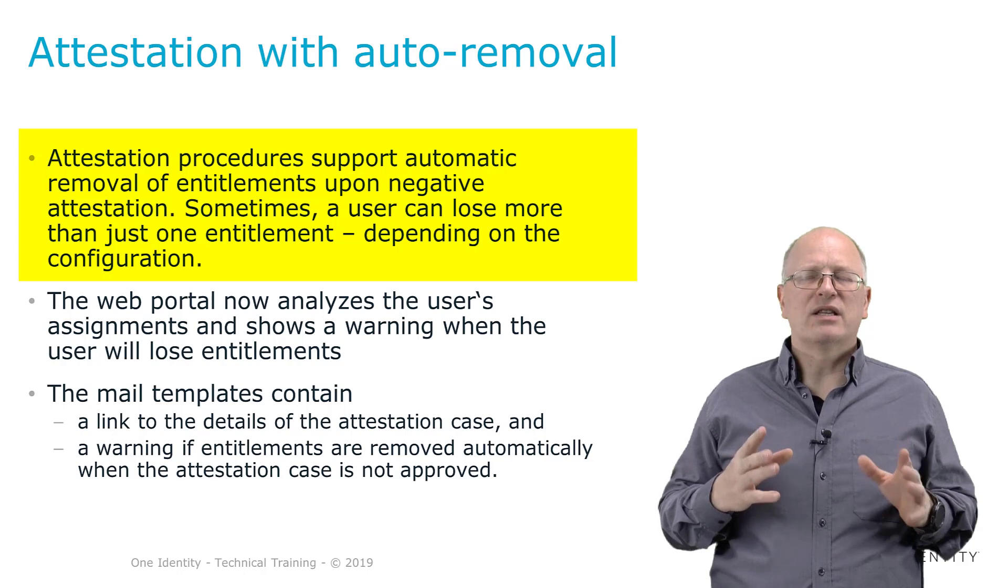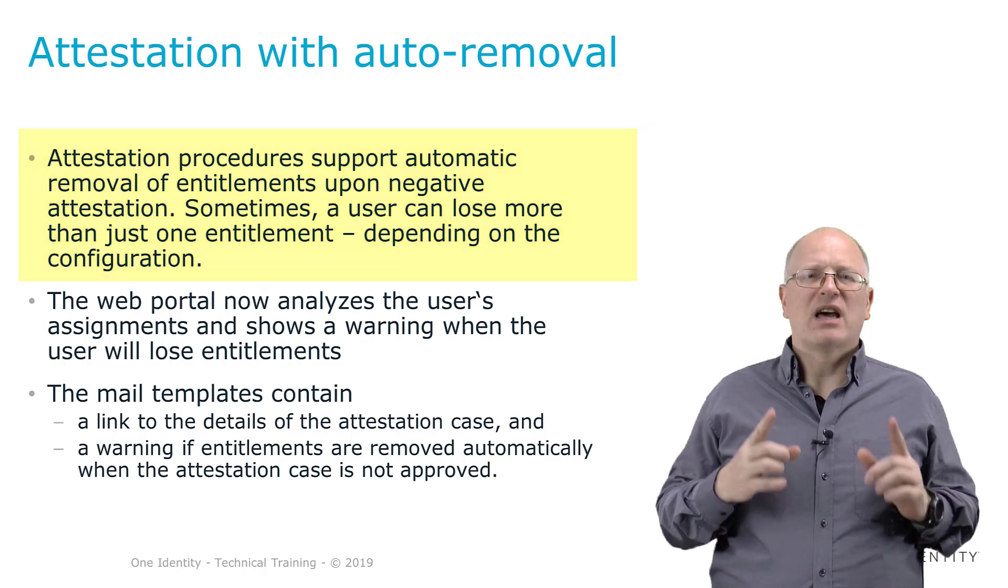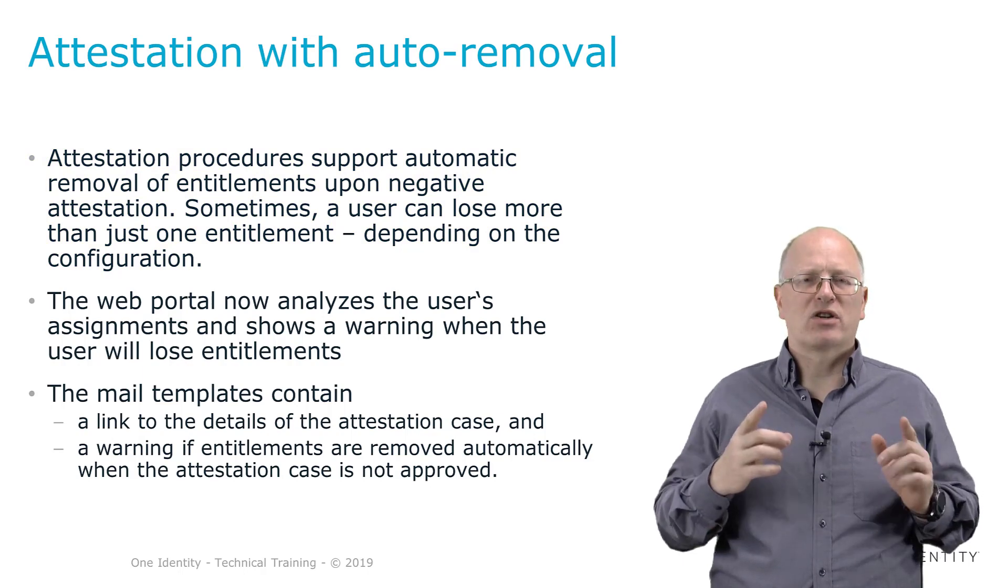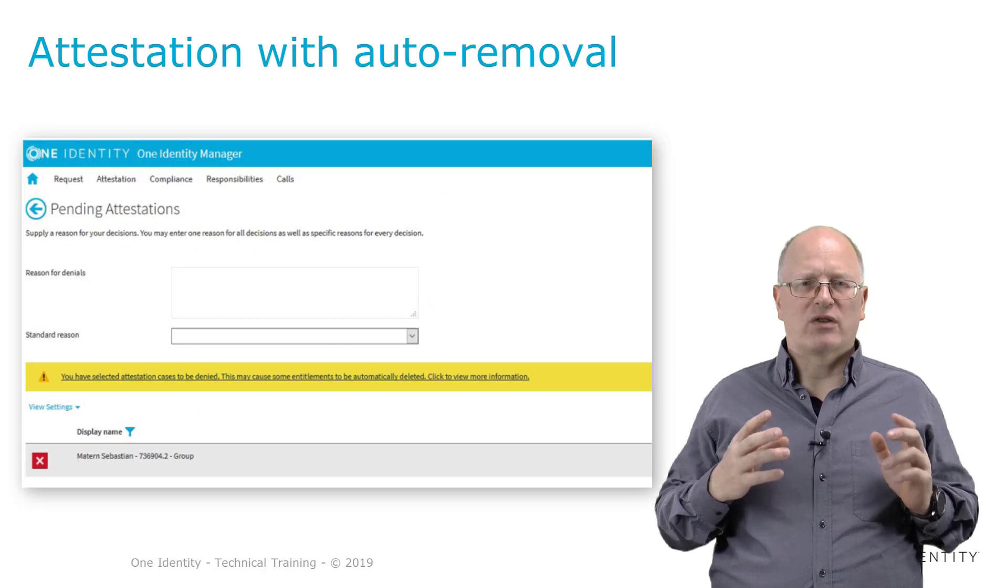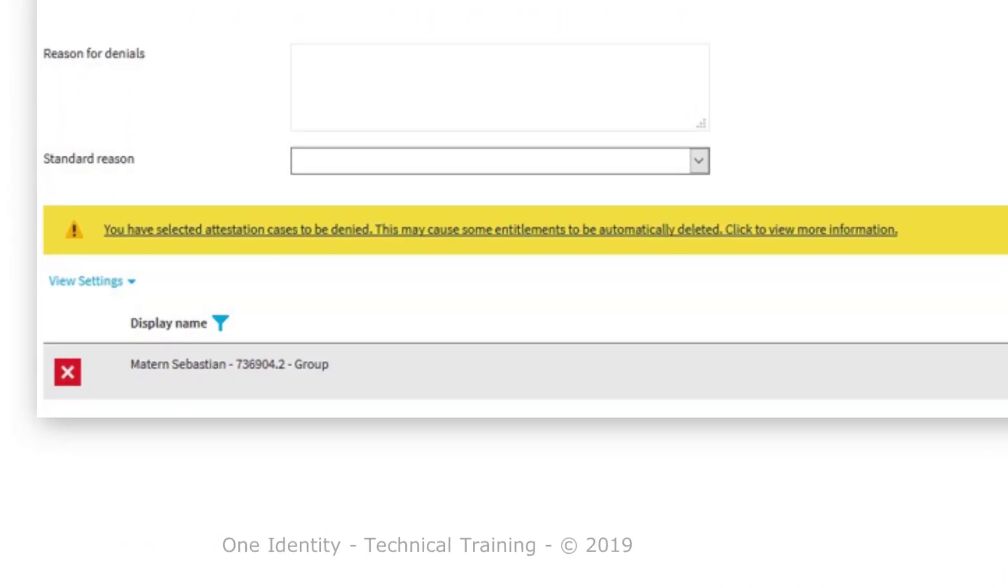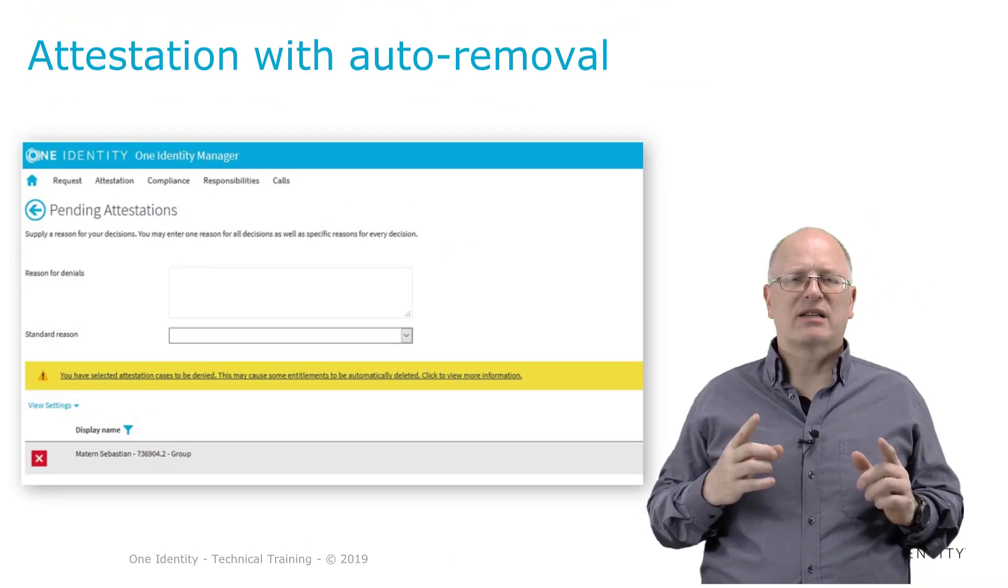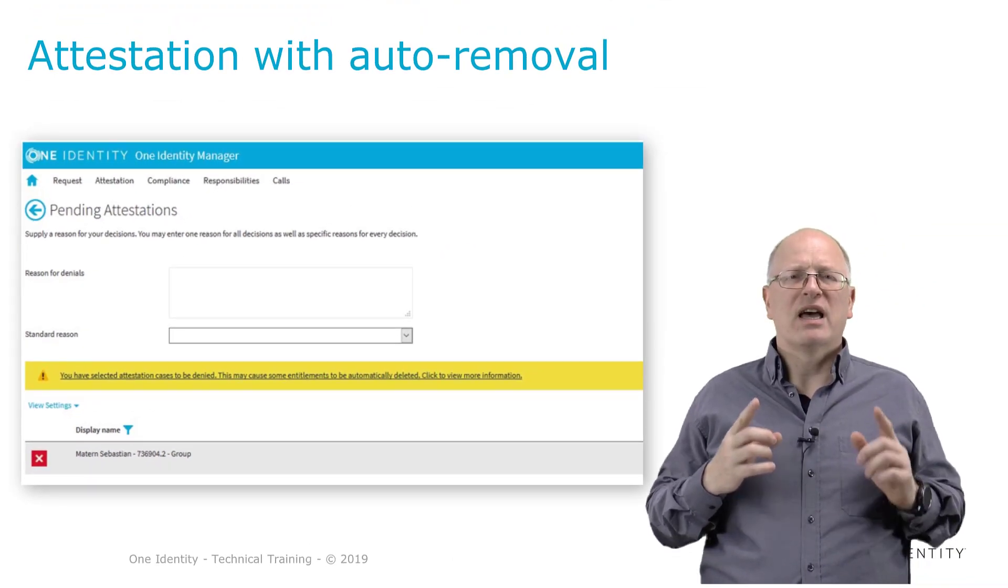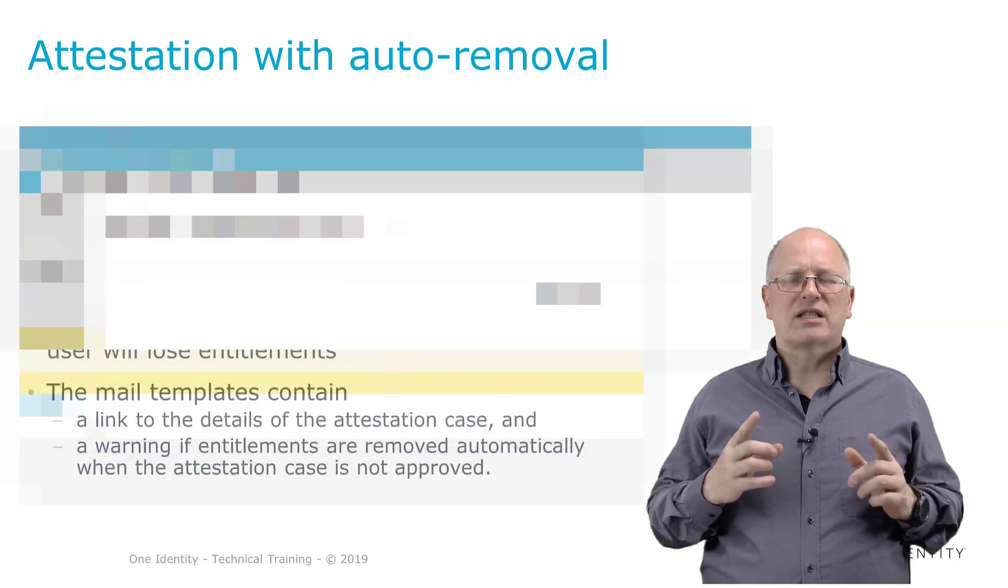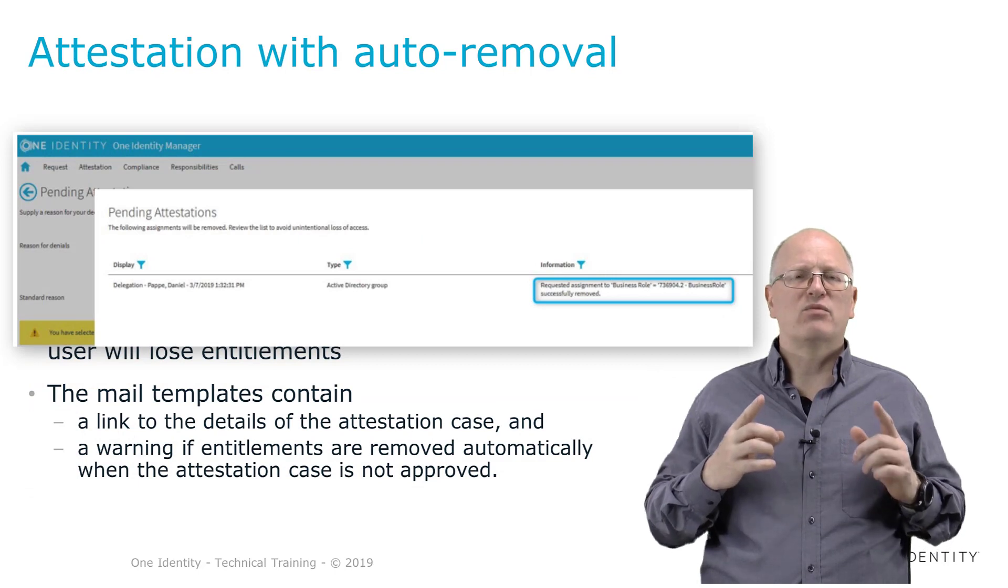At the end, this will then lead to a lot of less permissions than only the one that causes the issue. Because of that, in Identity Manager version 8.1, for the first time we implemented a specific feature which allows for the attester to get a warning that just informs the attester that if this gets denied, automatically this user will lose many more permissions than only the one the attester was looking at.